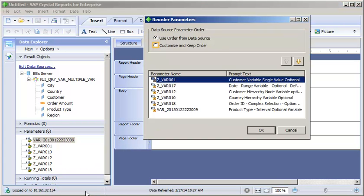Set the document to use a custom parameter order and move the hierarchy node variable to the bottom of the list. Note that when working with universe data sources, this dialog enables you to customize the order of universe level and report level prompts.